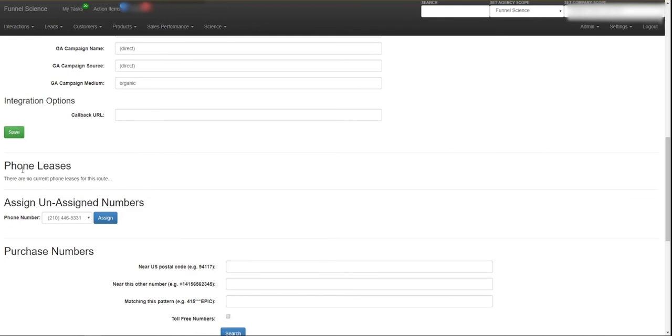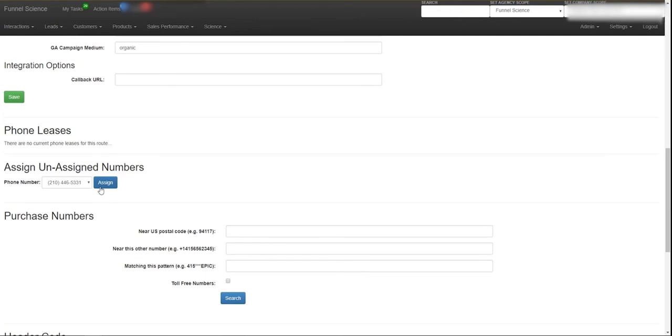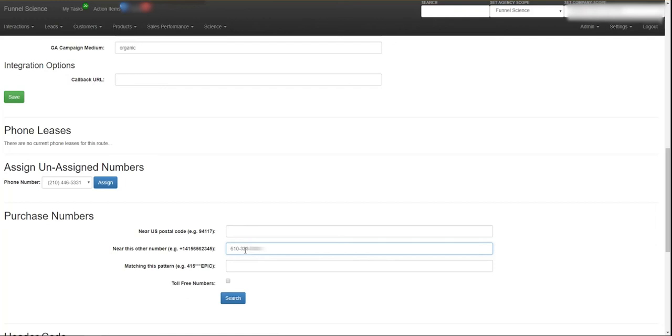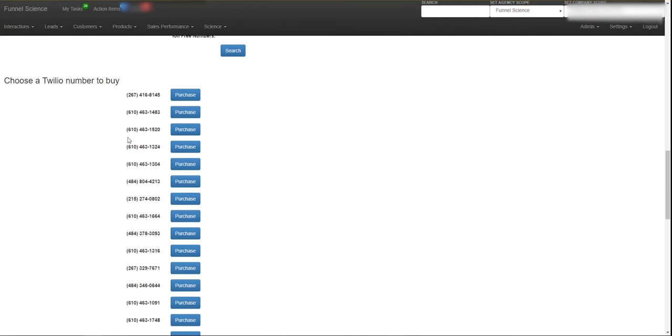So now we've got the basic phone route set up. Now we just need to assign a phone number or multiple phone numbers if you're doing dynamic tracking. So typically what you want to do is you want to get an area code that matches the business. So I'm going to just go here, do a quick search and try to find a phone number that's at least the 610 area code.